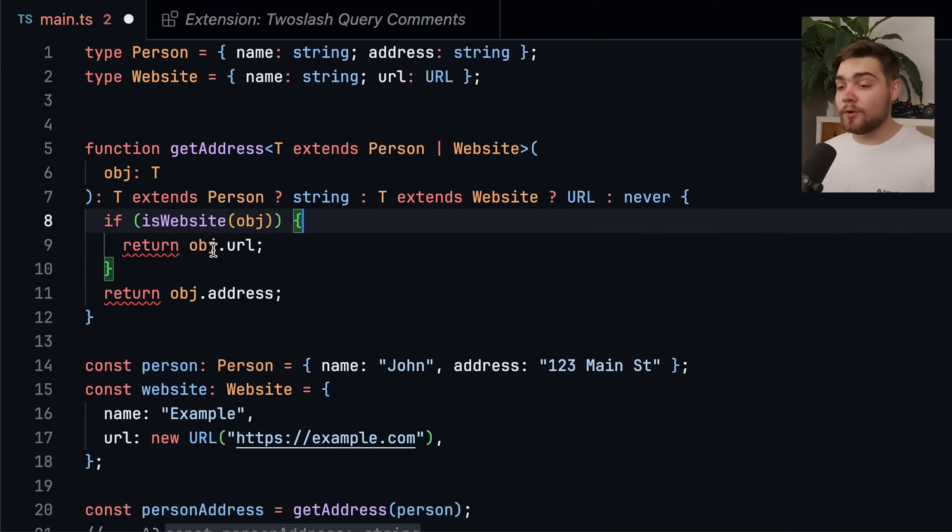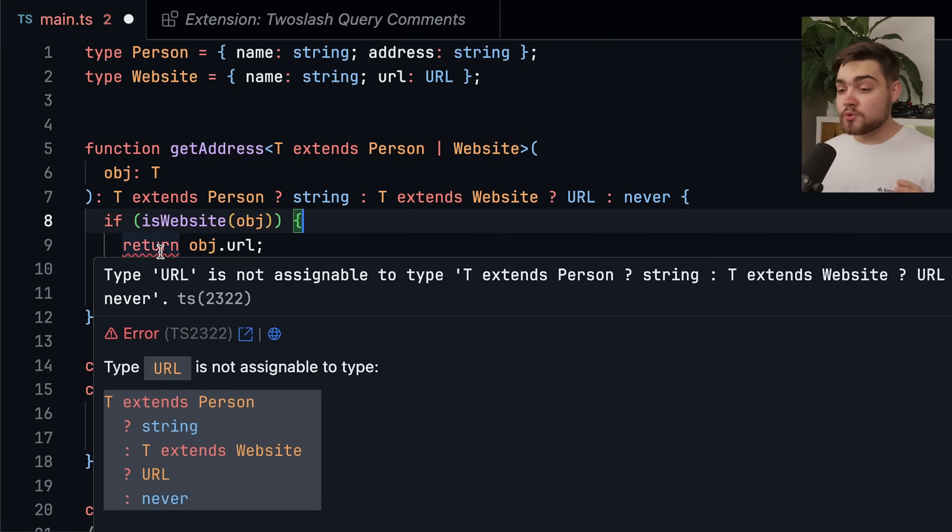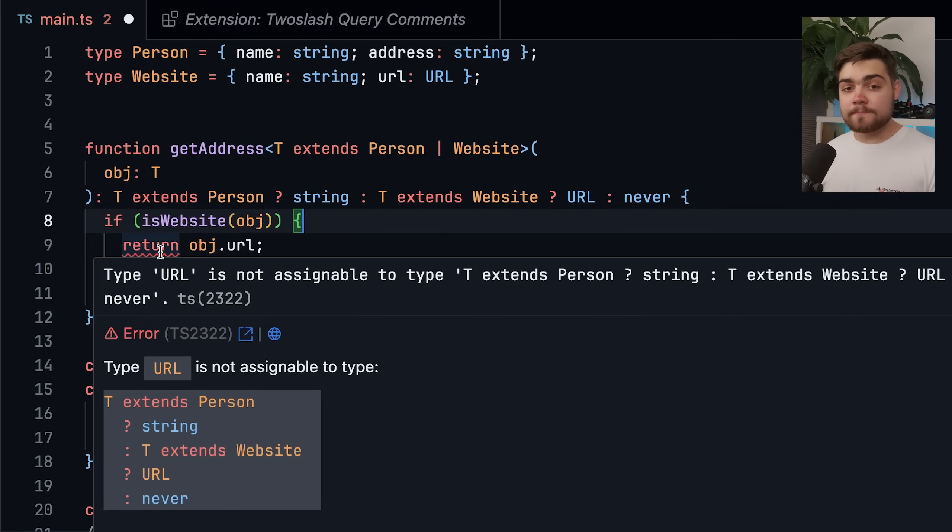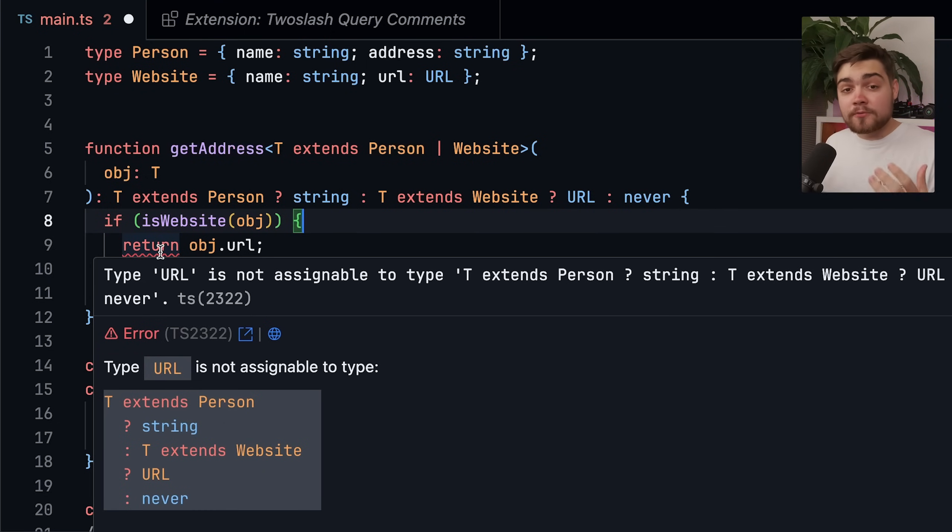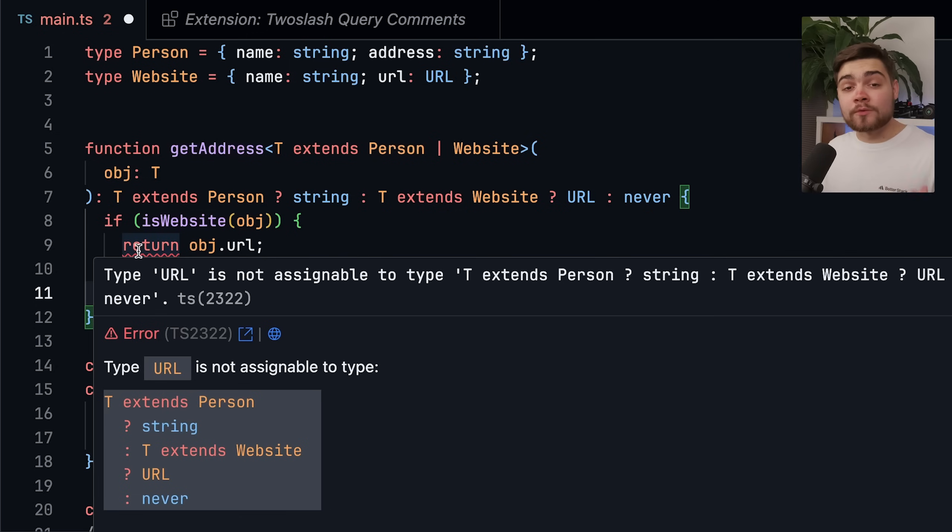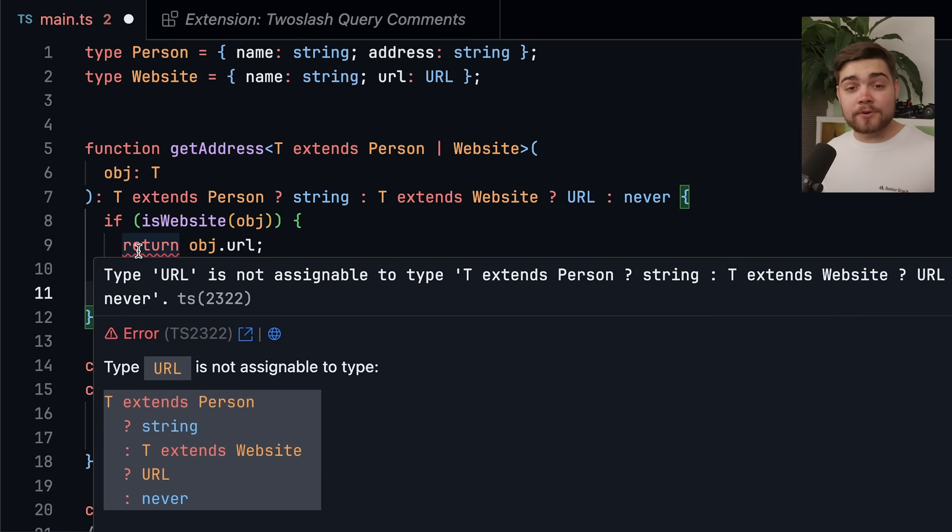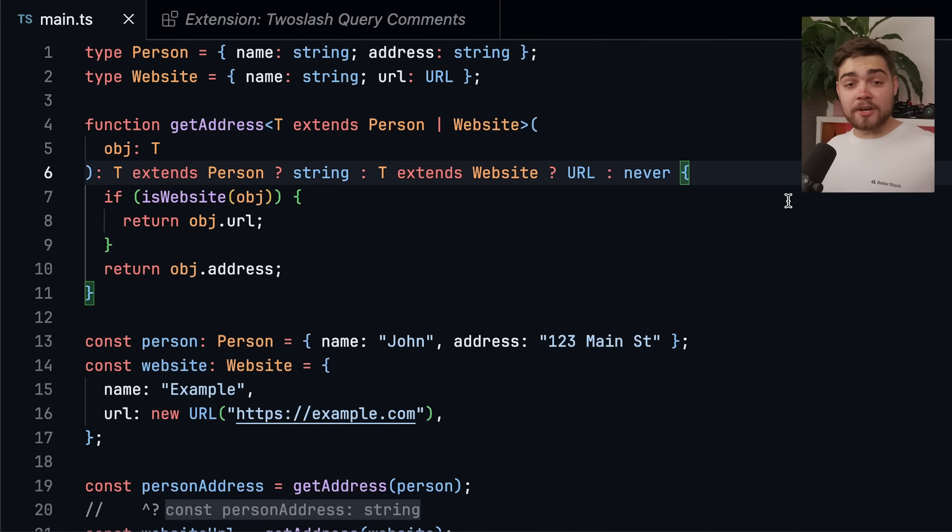except we're seeing an error here on the return. If I hover over this, you'll see that the error is the type URL is not assignable to the type, and then T extends person, and then it's all of the return type that we've put there. So what's actually happening is TypeScript isn't actually checking this return type for the conditional. It's not checking it or resolving it to the value that we know it should be, which is either going to be a string or a URL based on our condition. Lucky for us though, if we go ahead and upgrade this to TypeScript 5.8, this should be fixed.